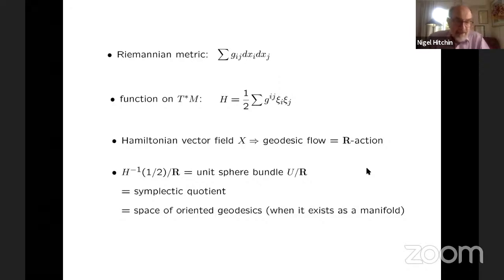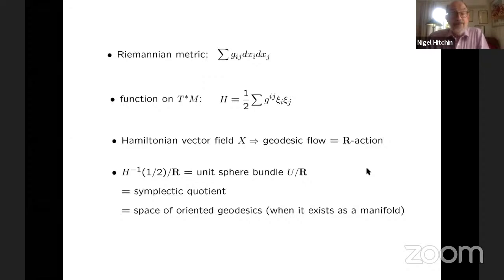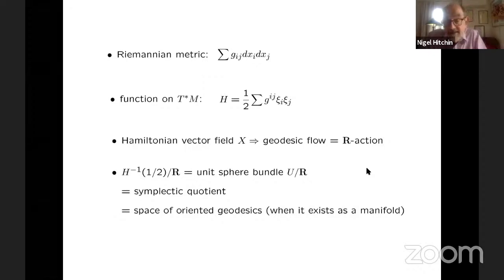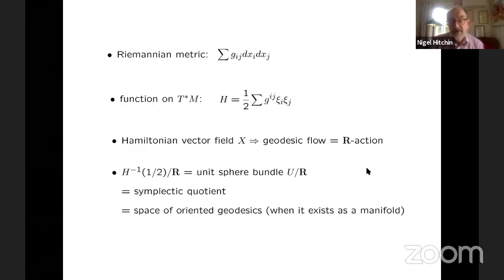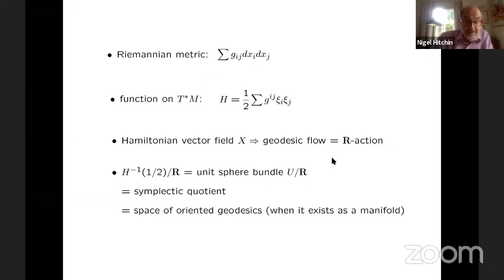This generates a Hamiltonian vector field, which is the geodesic flow. If we identify the tangent bundle and the cotangent bundle using the metric, it's the geodesic flow. So this gives us an action of the real numbers on the cotangent bundle. And this preserves the unit sphere bundle, the level set of H. So the quotient of that is a symplectic manifold, so long as it's a good Hausdorff manifold space.